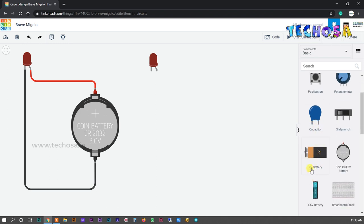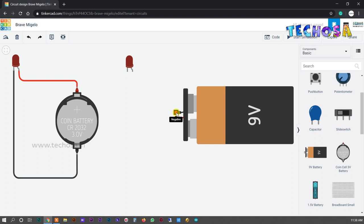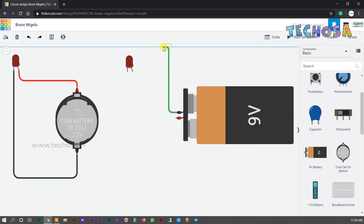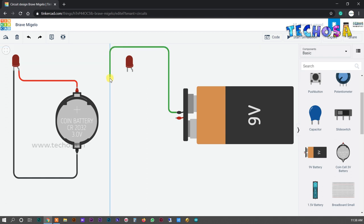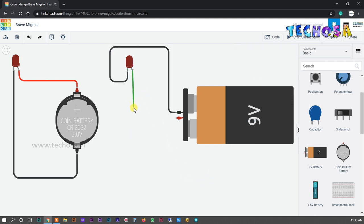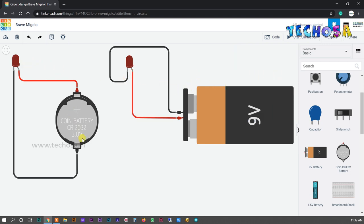Now let's see what happens when we apply higher voltage. Select a 9-volt battery and connect it to the LED. The positive terminal connects to the anode and the negative terminal to the cathode — make the negative wire black and the positive wire red, as we learned in the last class.